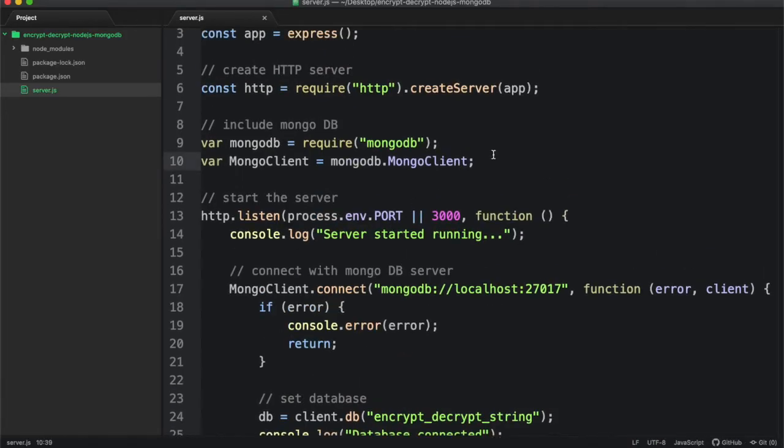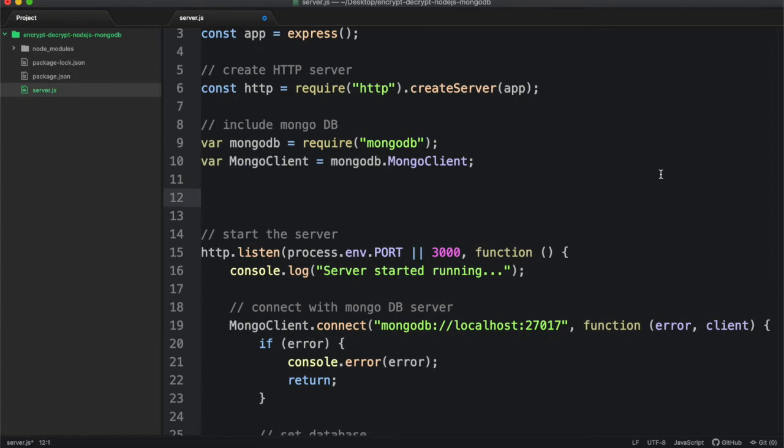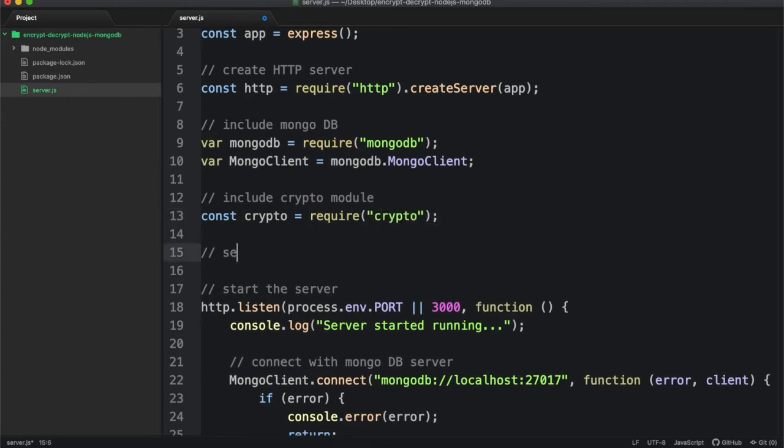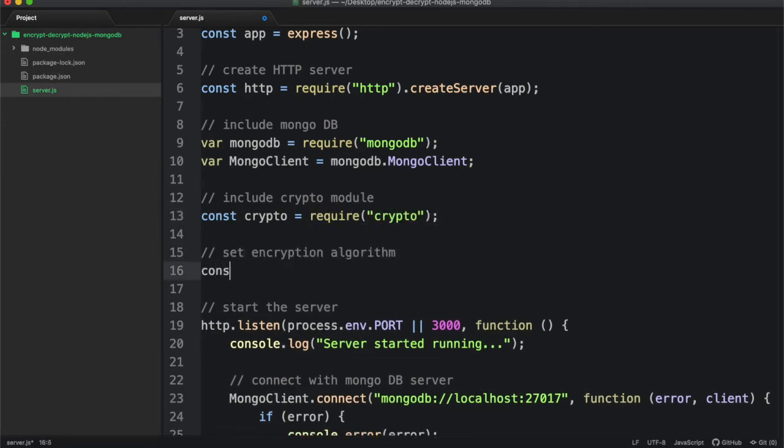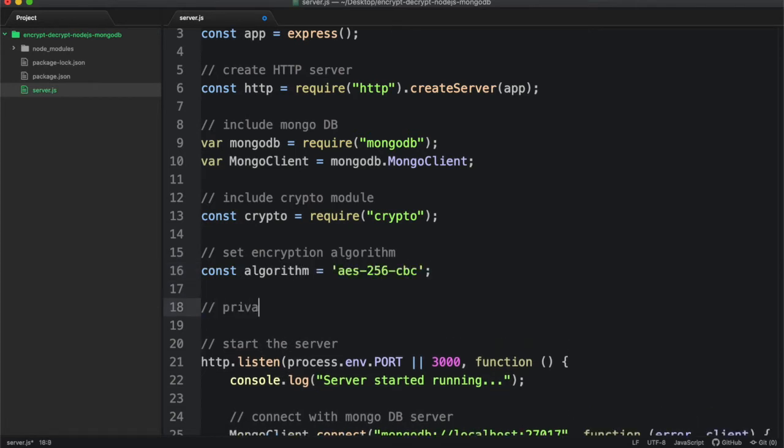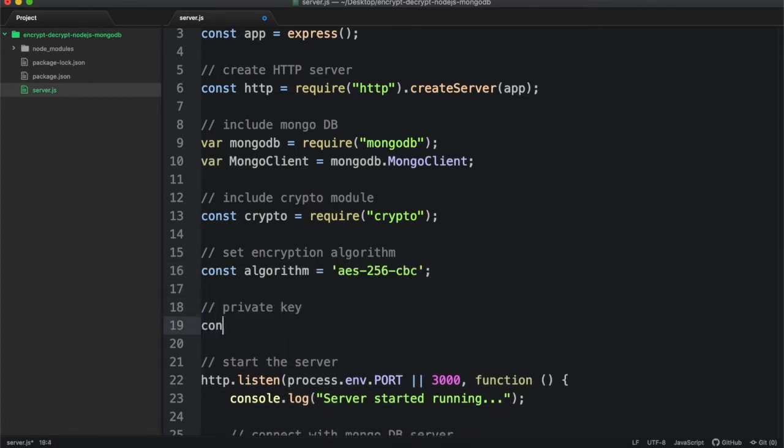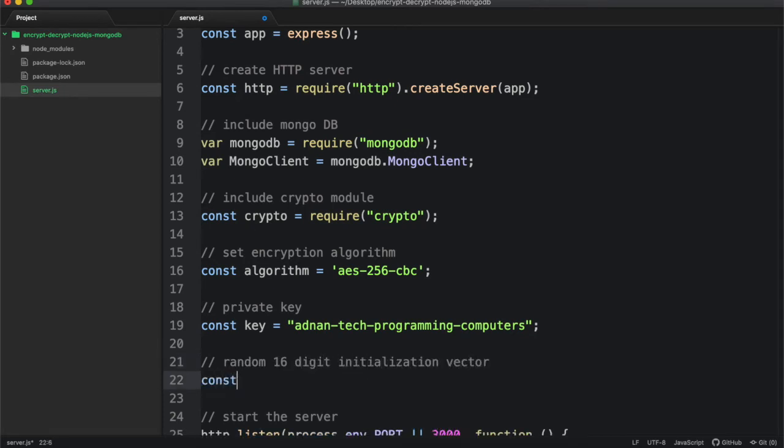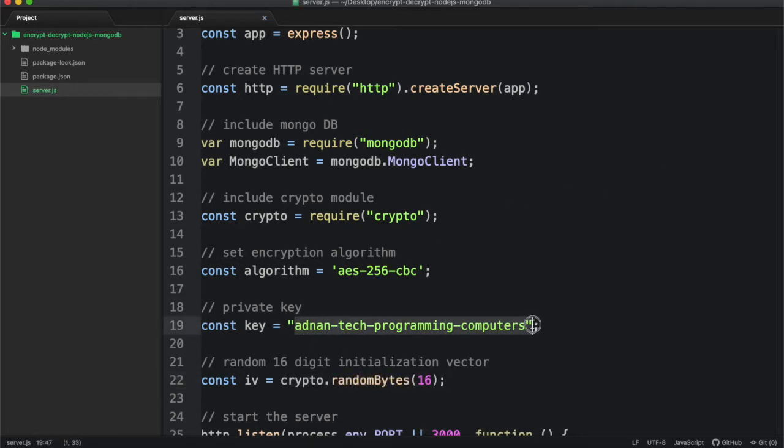Then include the crypto module. Set the encryption algorithm as AES-256-CBC. Set private key, its length must be of 32 characters. I have already calculated length of this string. Then generate initialization vector, its length must be of 16 characters. For security you should always generate random 16 characters for initialization vector and not hard-coded.